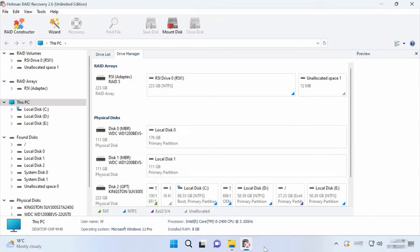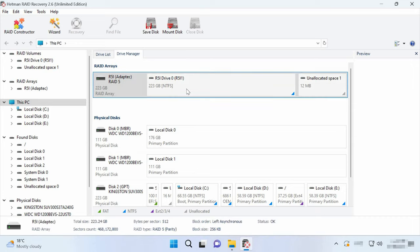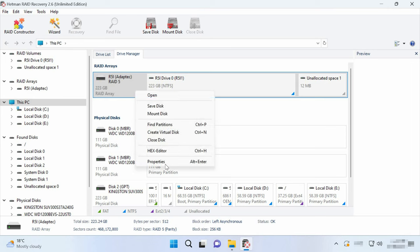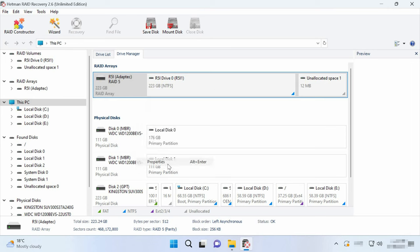Check if the program managed to rebuild the crashed array correctly. In the Drive Manager window, select the RAID and review its properties. At the bottom of the screen, you will see a brief array overview. To get more detailed information, right-click on the array and open its properties.